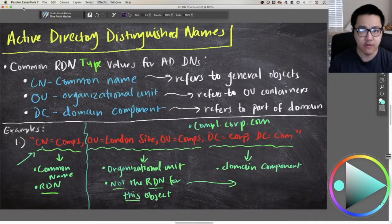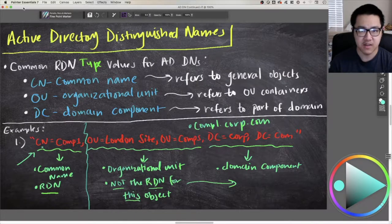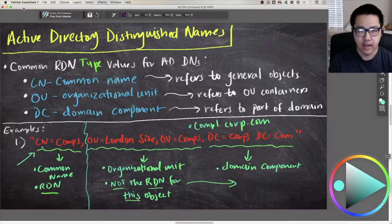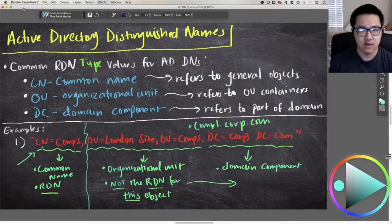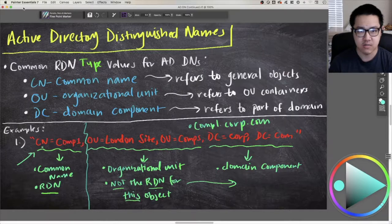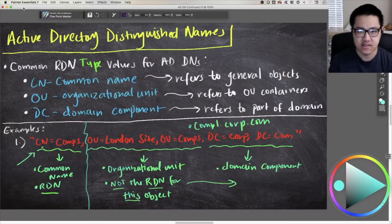Going forward in the video, we're going to be looking at Active Directory's usage of distinguished names specifically. A distinguished name is comprised of relative distinguished names in a type-value format. The most common three type values that you'll see for relative distinguished names are CN, OU, and DC. A distinguished name is just a concatenation of these relative distinguished names.